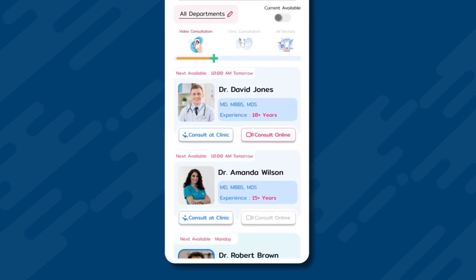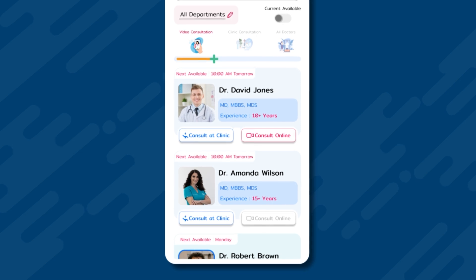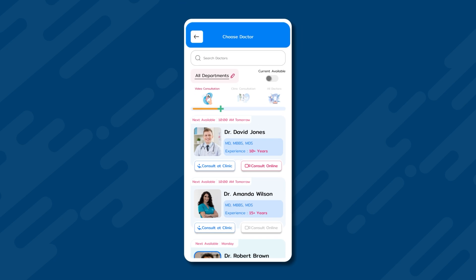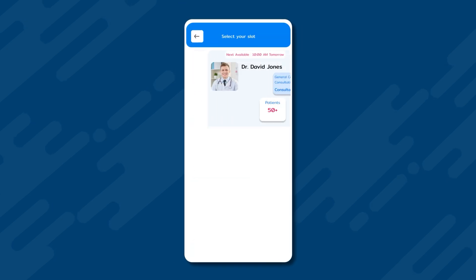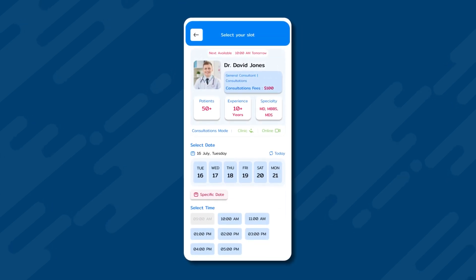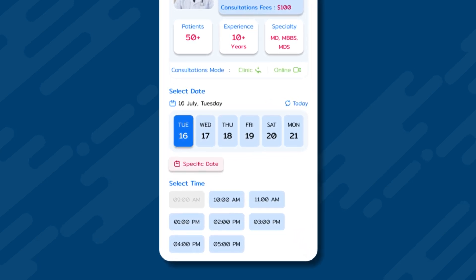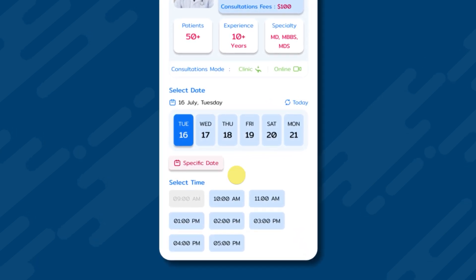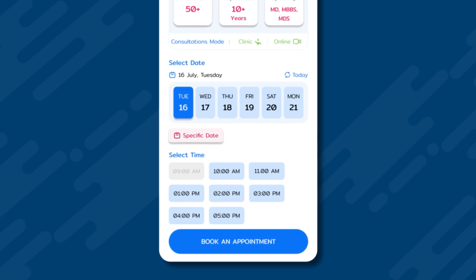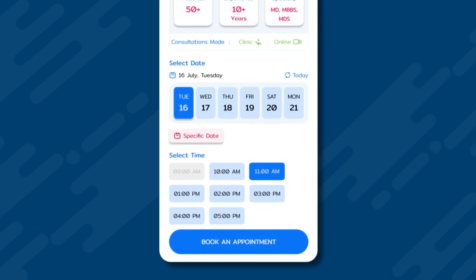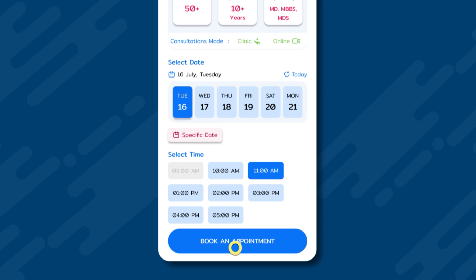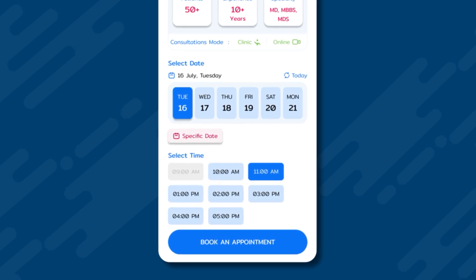Let us assume that an online consultation is to be done. We select the consult online button in Dr. David Jones' profile. Next, we are taken to the appointment page, where detailed information about Dr. David Jones is shared along with appointment booking details. Let's book an appointment for July 16th, Tuesday. From the available hour slots, we select the 11 a.m. slot and then press the book appointment button to confirm the appointment.